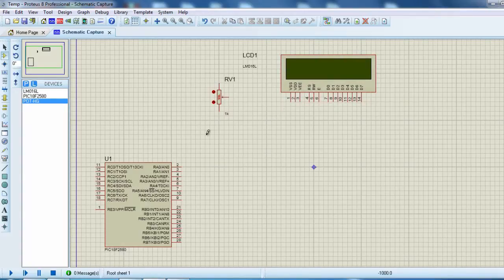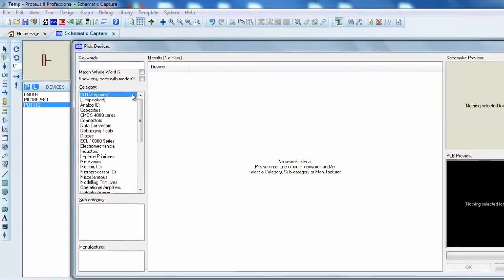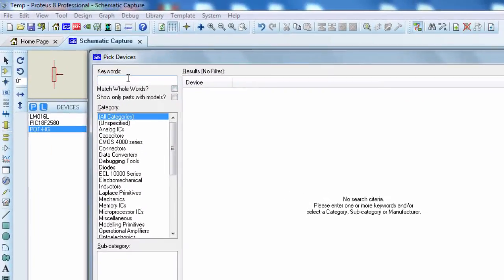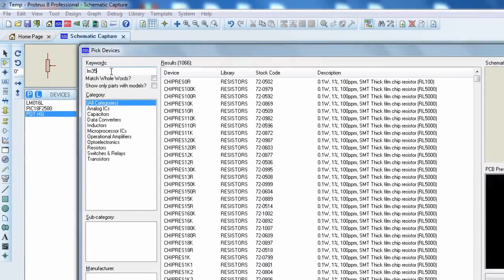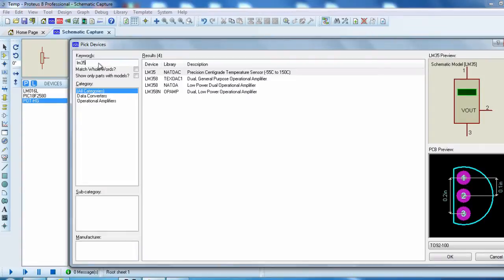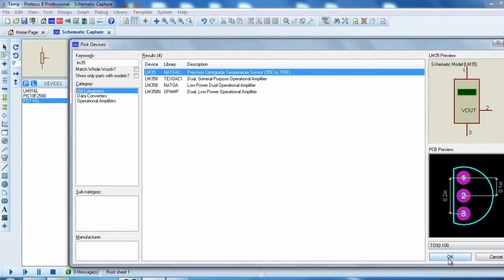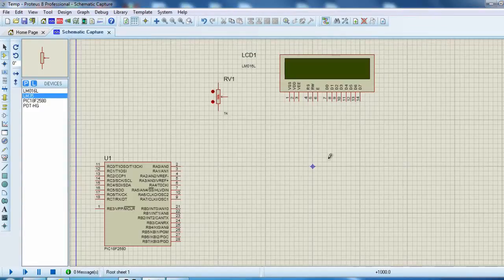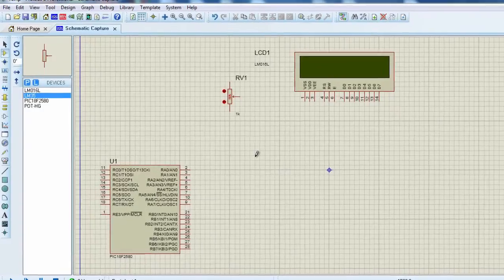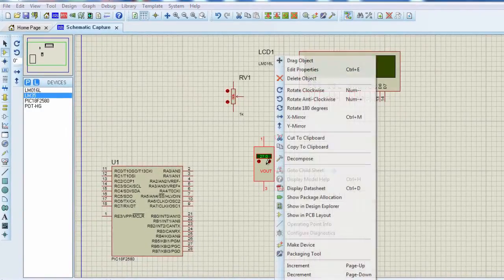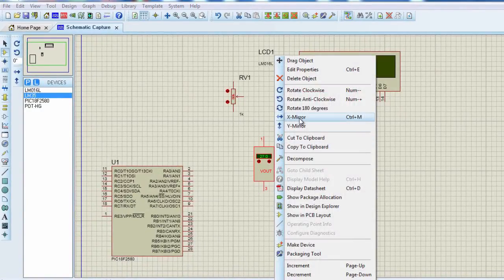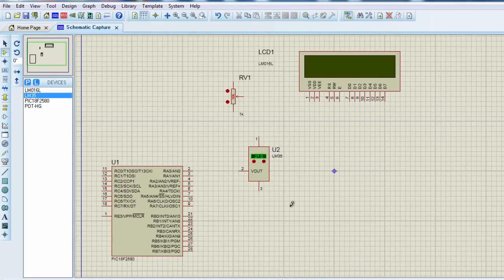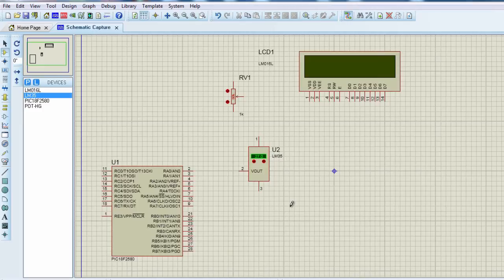And the last component that we're going to use is a temperature sensor. We're going to use the LM35. Click OK. Let me flip this one in the X axis. And that's all. We need only four components to design this project.